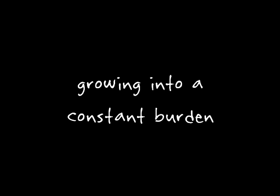As I get older, but you're so worsen. I used to be a better person, growing into constant burden.